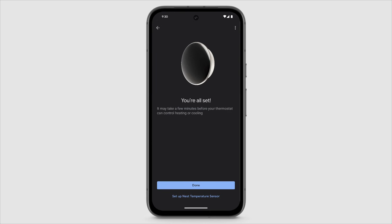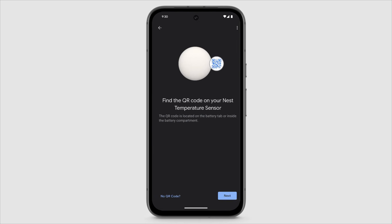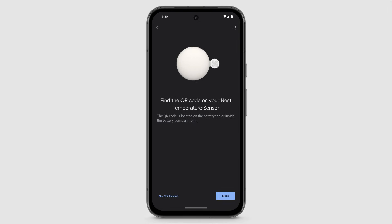Or, to set up the temperature sensor that came with the thermostat, tap Set Up Nest Temperature Sensor. The app will lead you through the setup process.